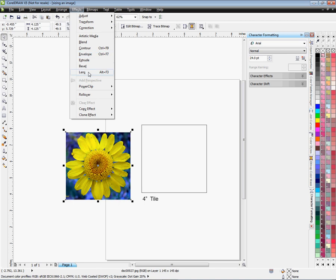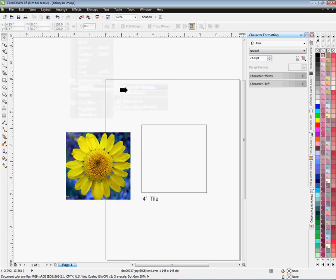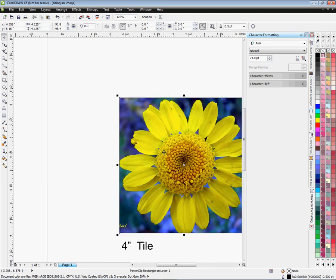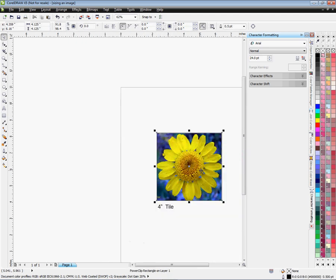We go to Effects, I'm going to go to Power Clip, left click on Place Inside Container. As you can see now, my image is perfectly fit for this template.